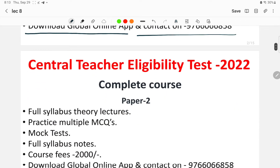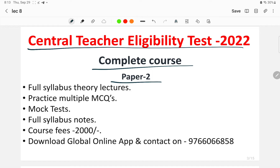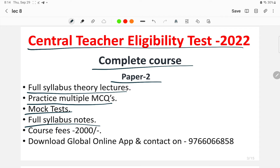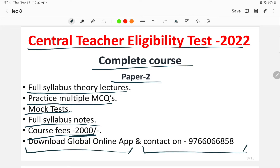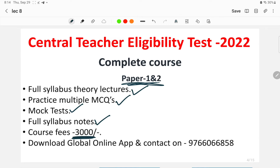For Paper Two, the complete course for CTET 2022 includes full syllabus theory lectures, practice MCQs, mock tests, and full syllabus notes — also for just 2000 rupees. This course will act as a one-stop solution for your CTET preparation; you need not follow any different notes, sources, or coaching. For students opting for both Paper One and Paper Two, a compiled course is available with all features for just 3000 rupees.